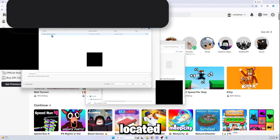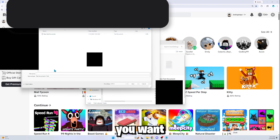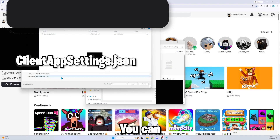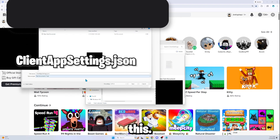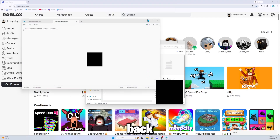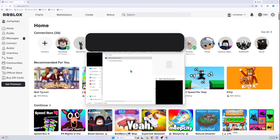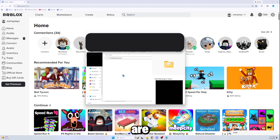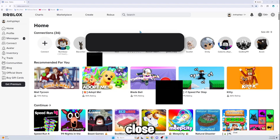Press File, then Save As. Make sure the file is saved in the correct ClientSettings folder location shown on screen. Rename the file to the correct name as shown, then press Save. Now go back to the folder and delete the original text file.